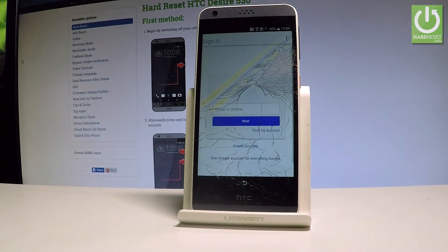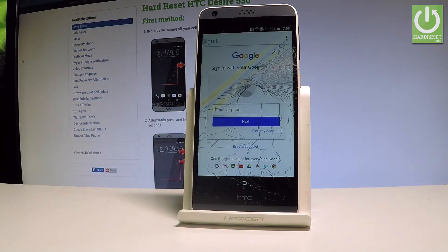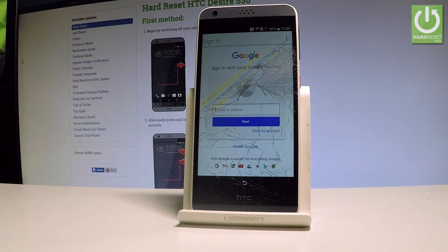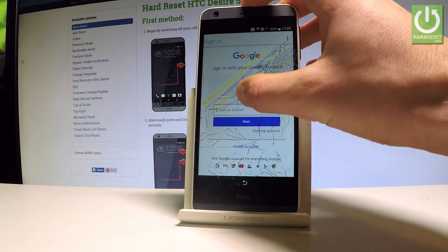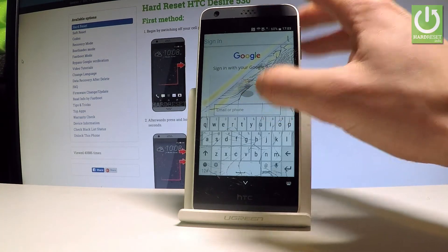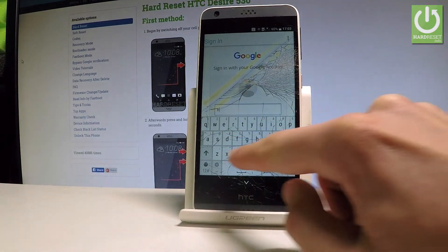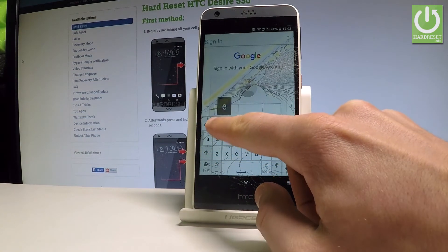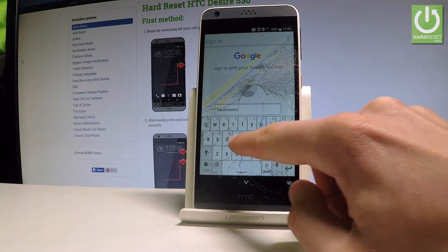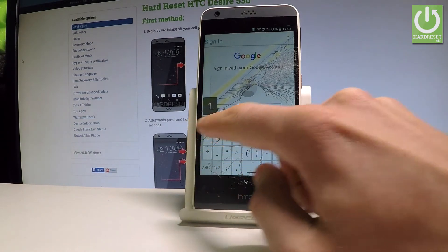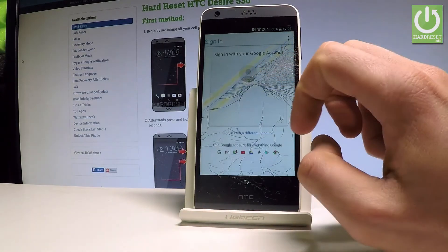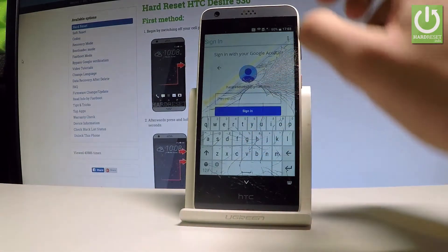Now you need to log into a Google account. It does not have to be connected to this device — you can use any Google account, or even create a new one. Input your Google account credentials — enter your email, tap Next, then enter the password.